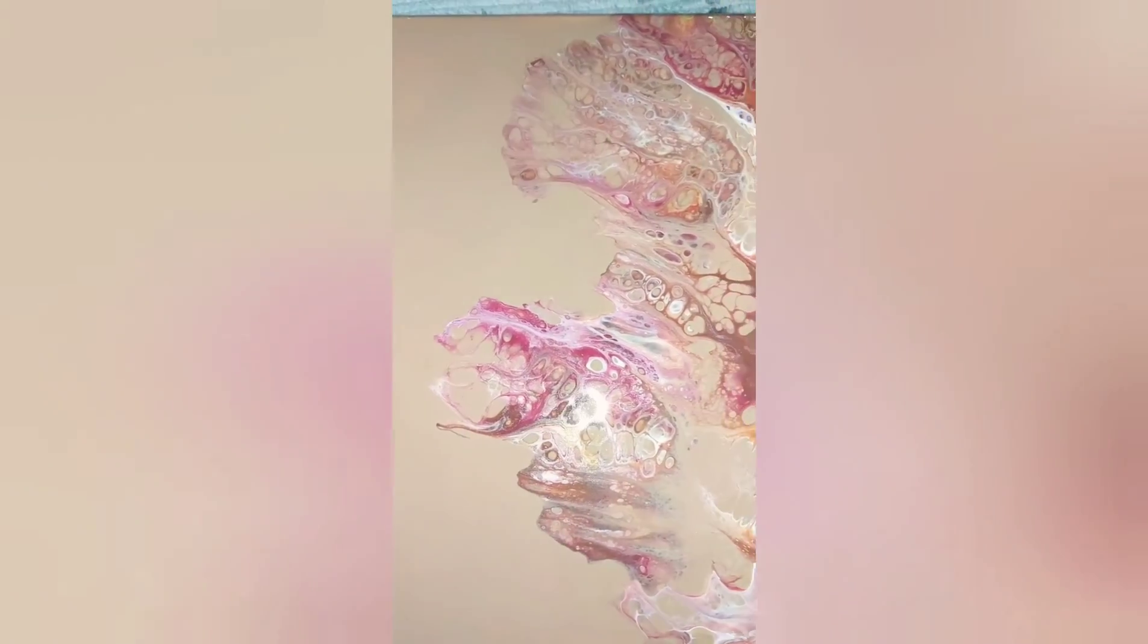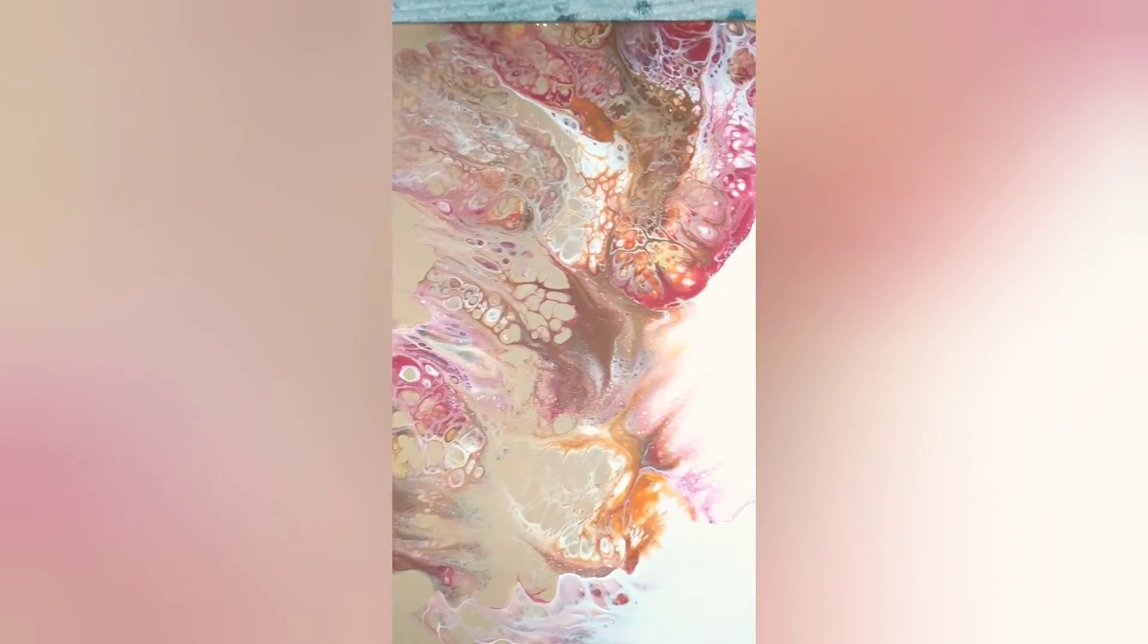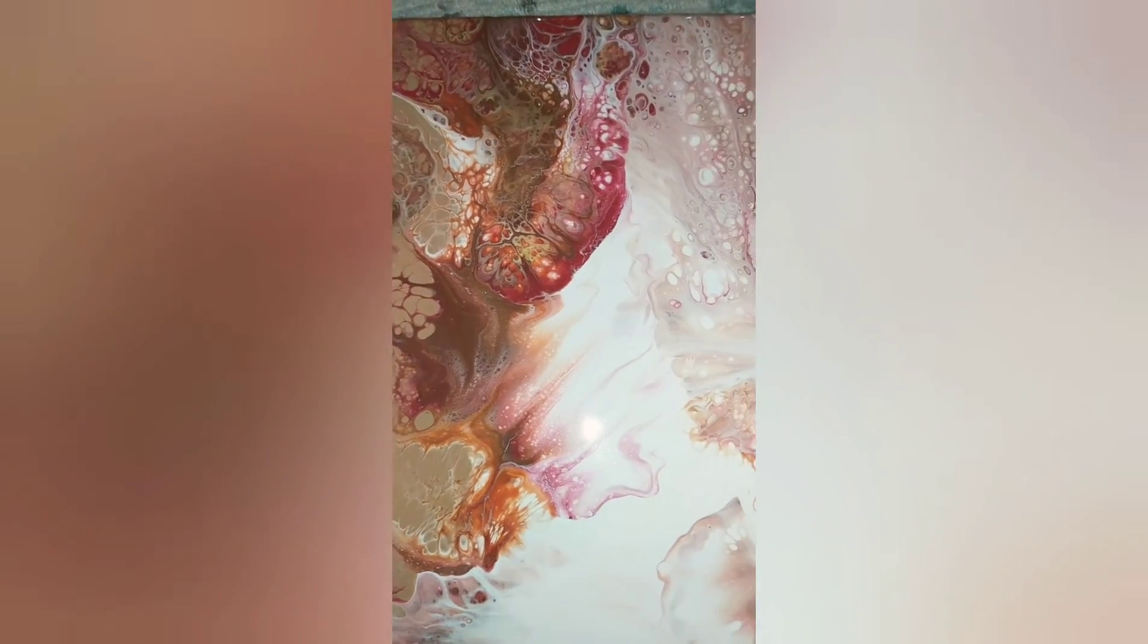Alright everyone, here is the closeup. Look at this.